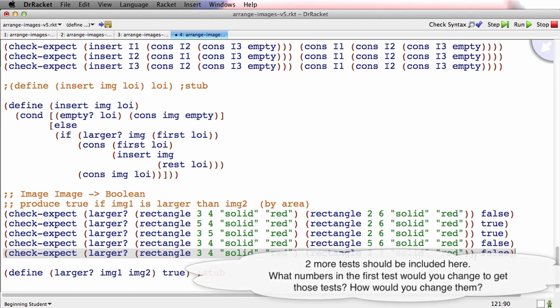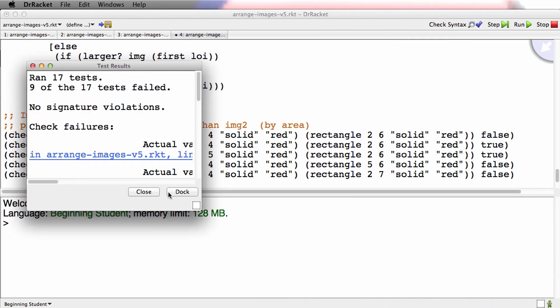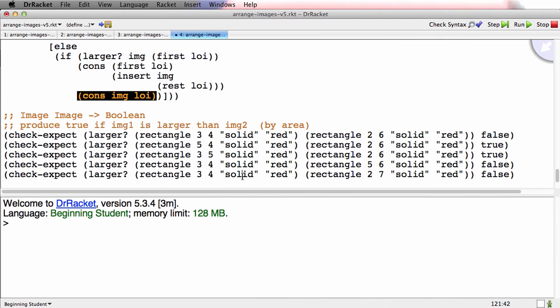So those are examples. Run to make sure it's well formed. It is. Lots of tests are failing.